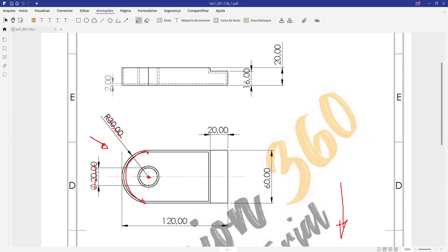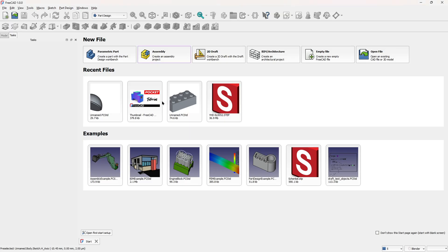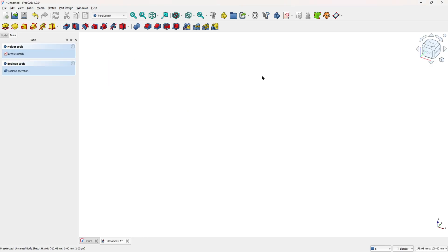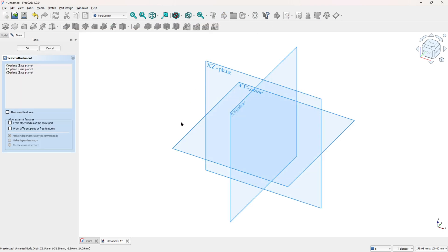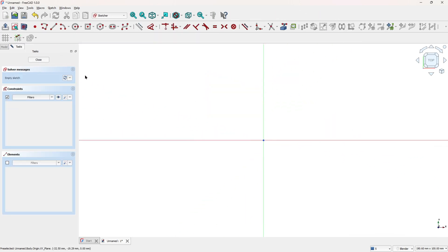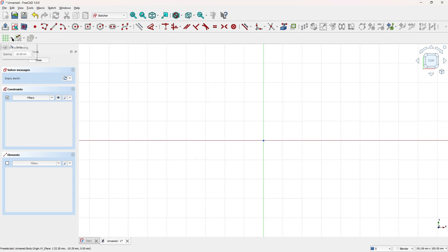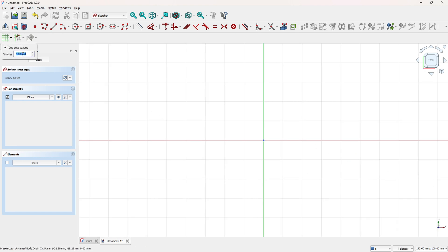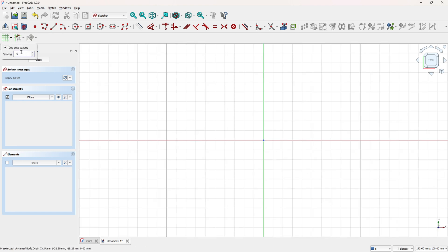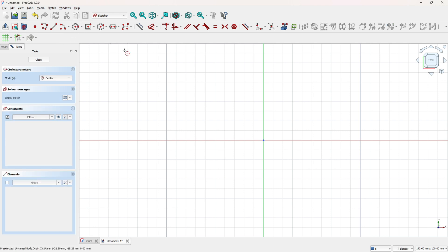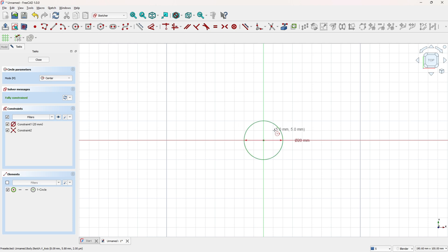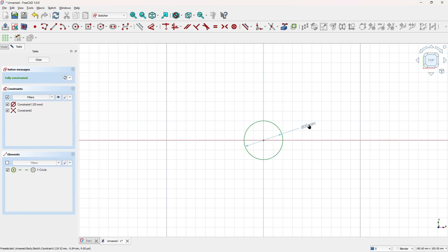So open the FreeCAD, our metric part, so select create sketch and select the top plane. Here select the circle, let me add a grid here, select the circle, make a circle here with 20mm of geometry.